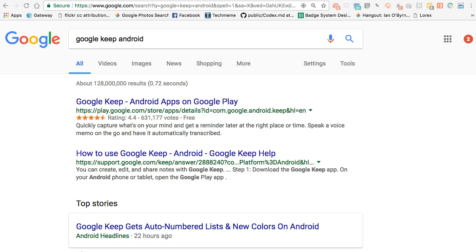Hey everybody, this is Ian O'Byrne. I'm taking a look at my use of Google Keep. I had a couple videos in the past where I talked about how I use Google Keep as post-it notes or sticky notes — it's sort of this multimodal way for me to keep track of different things throughout my day. By multimodal I mean I can have text, I can have images, I can have audio clips, pretty much anything I need. And as I discussed in the earlier video, I look at it as a way to keep digital post-it notes, and I can archive them when I don't need them anymore. Look at the other video about how I use Google Keep and also how I use it in my writing.